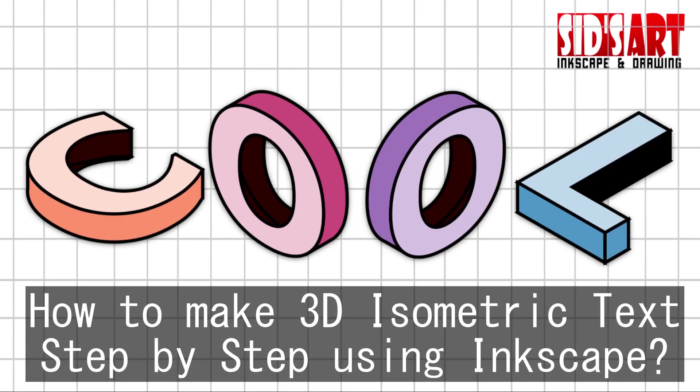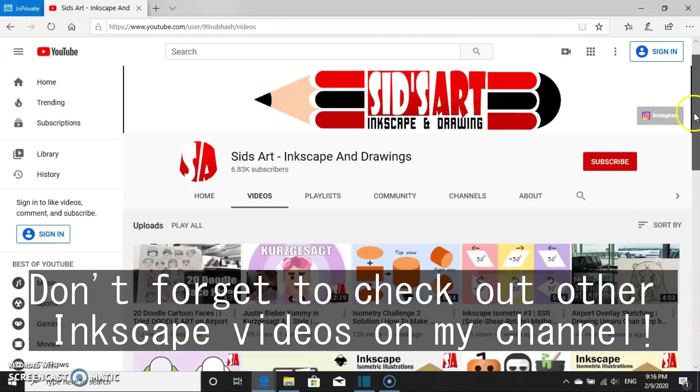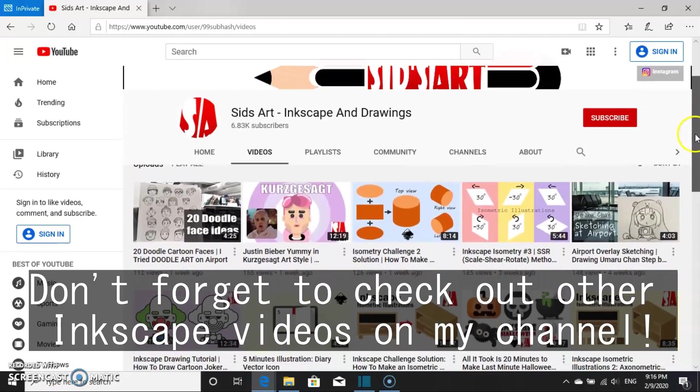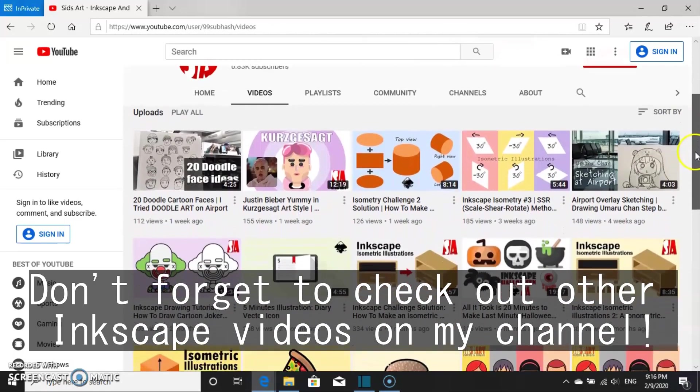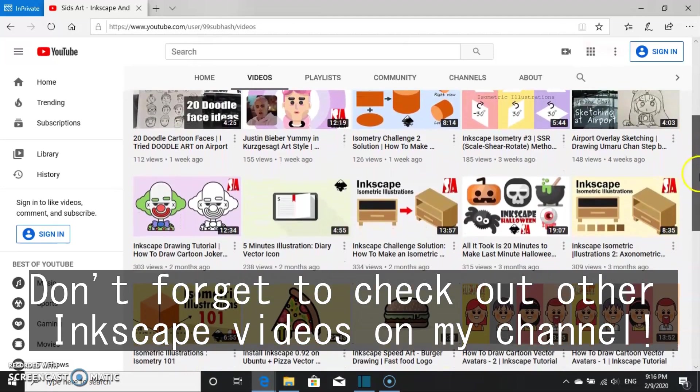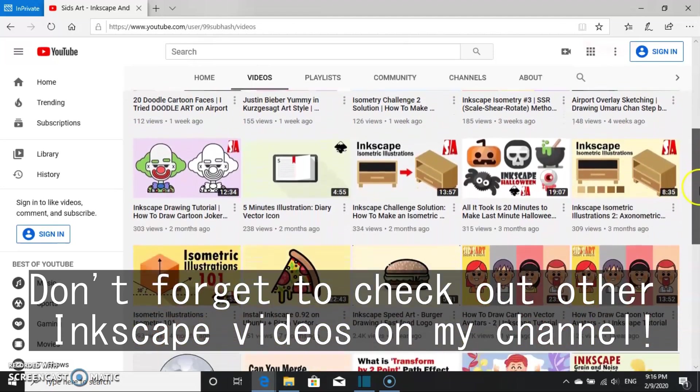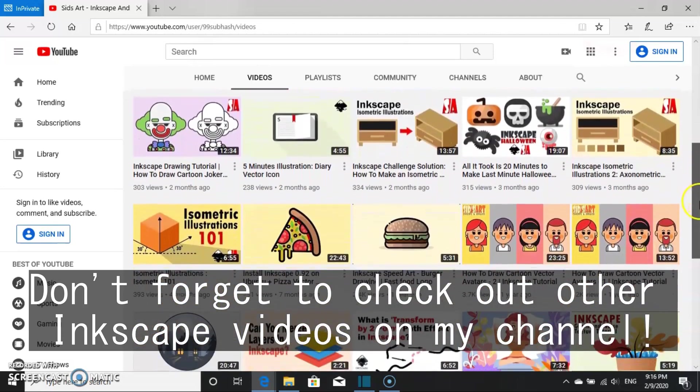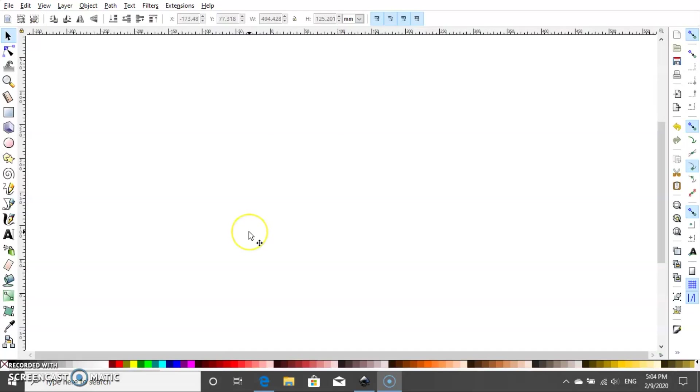Hey everyone, welcome back to Sitz Art. In this video I'm going to show you how to draw a 3D text illustration in isometric style. So without further ado, let's get started.